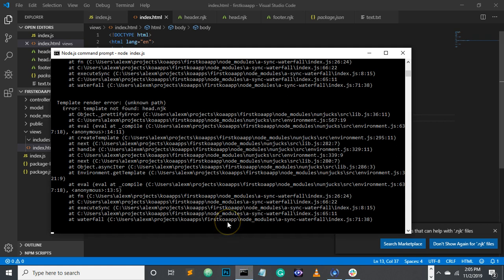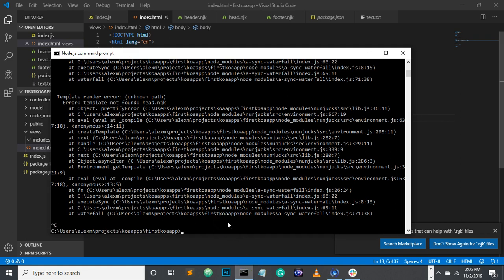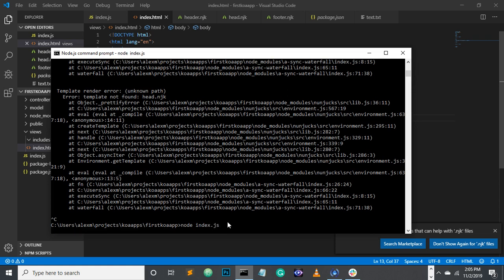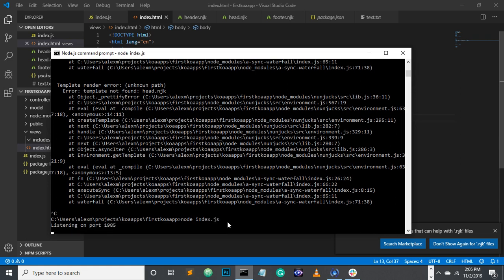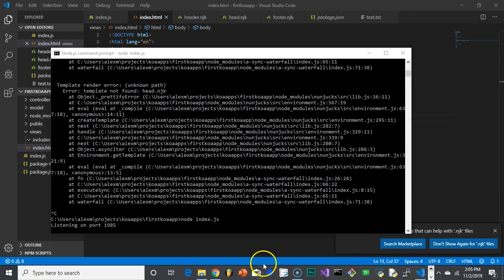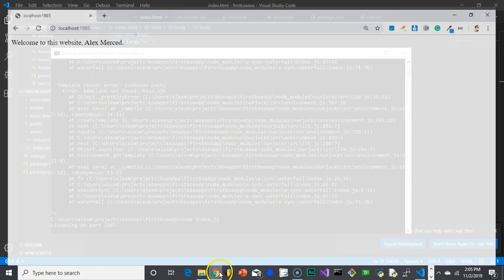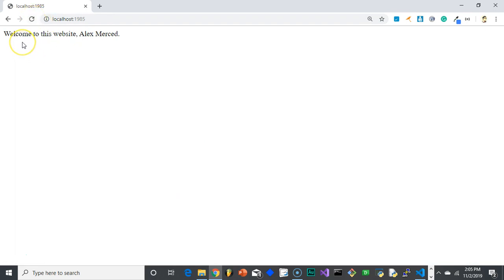Let me cancel the server I already have open. And let's go node index.js. It's listening on port 1985. Let's head over to Chrome. And well, technically I was just there, but let me refresh it. And there it goes. So there it says my name, because that was the information I sent it. Welcome to this website, Alex Merced. That's pretty cool.